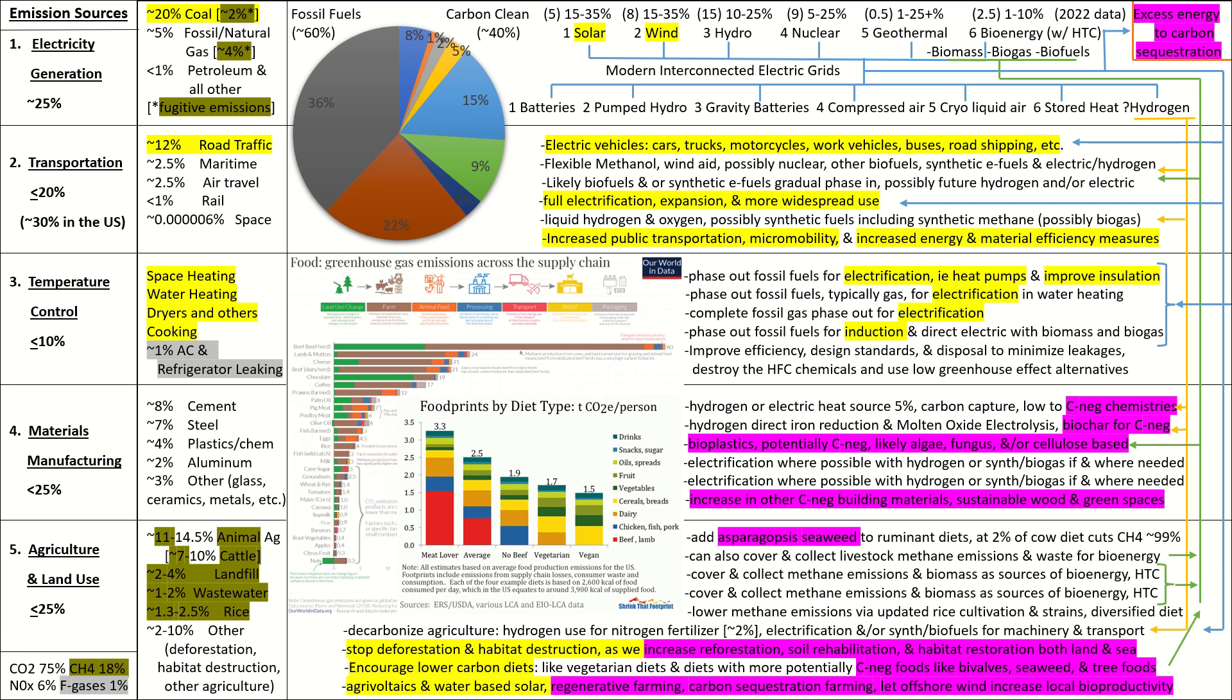All right, cool. So, landfills are about 2% to 4% of emissions. Wastewater is about 1% to 2%. And in this case, you can also cover and collect the methane emissions and use the biomass as sources of bioenergy using the aforementioned hydrothermal carbonization technology. All right. Rice is a tricky one. It's between 1.3% of our emissions to 2.5%, and that's probably the only one that we can't really get to true zero, but we can reduce it by using updated rice cultivation techniques and use strains that are lower in methane, and also just by diversifying people's diets. It's healthier for them. It's a better quality of life and also better for the environment, as I'm discussing.